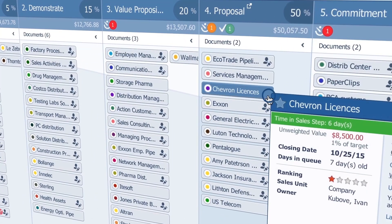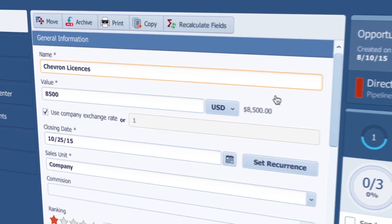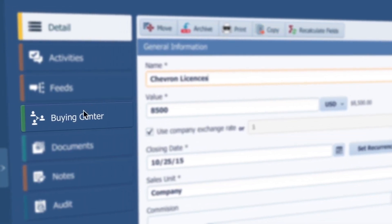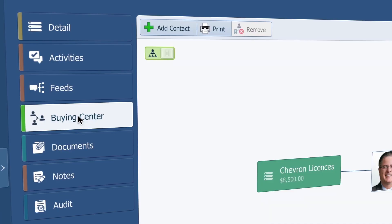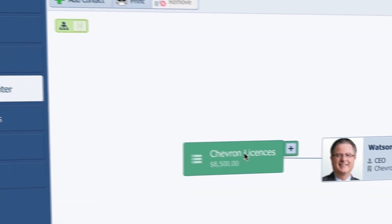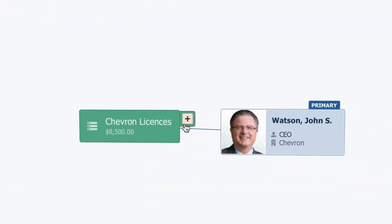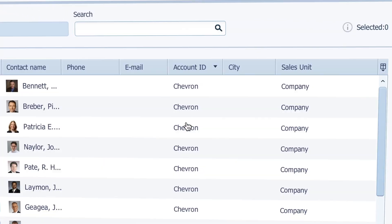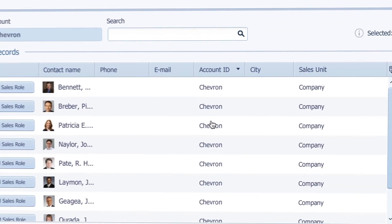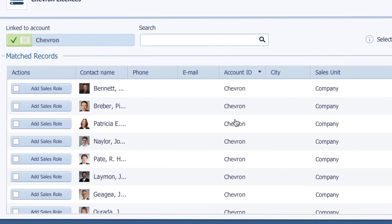I open my opportunity with a double click and locate the buying centre button. This is my opportunity, and I click on this plus. The list of people attached to that company will appear.